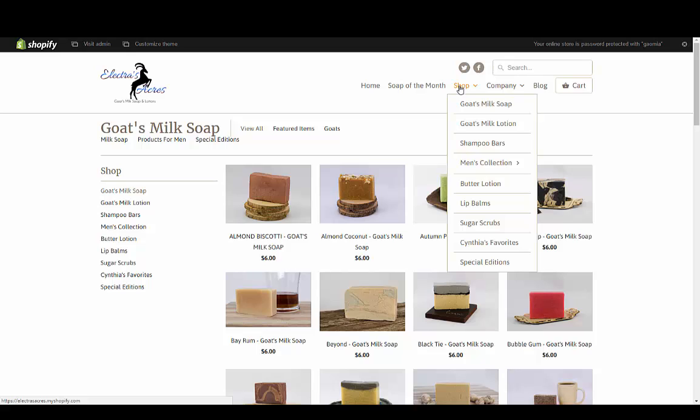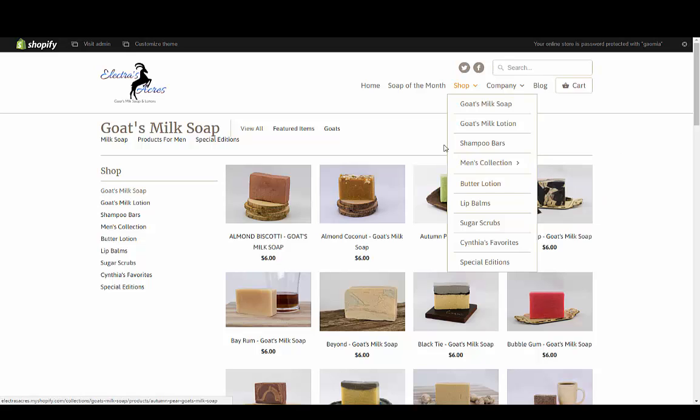I've actually already made one for the men's collection that is goat's milk soap for men. I'm going to have another menu that pops out with from the garden, men, and several other collections. But I'm just going to create one right here to show how this collection is made.